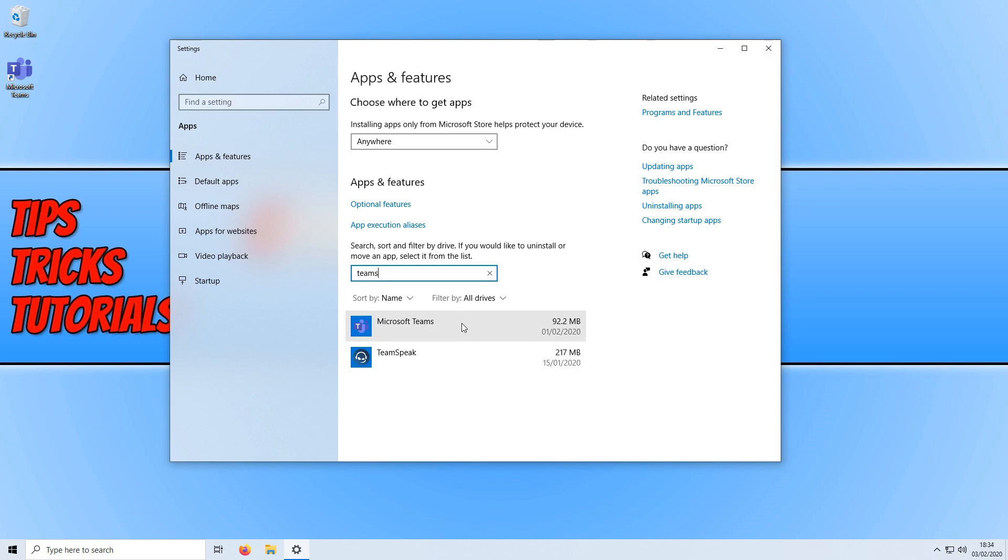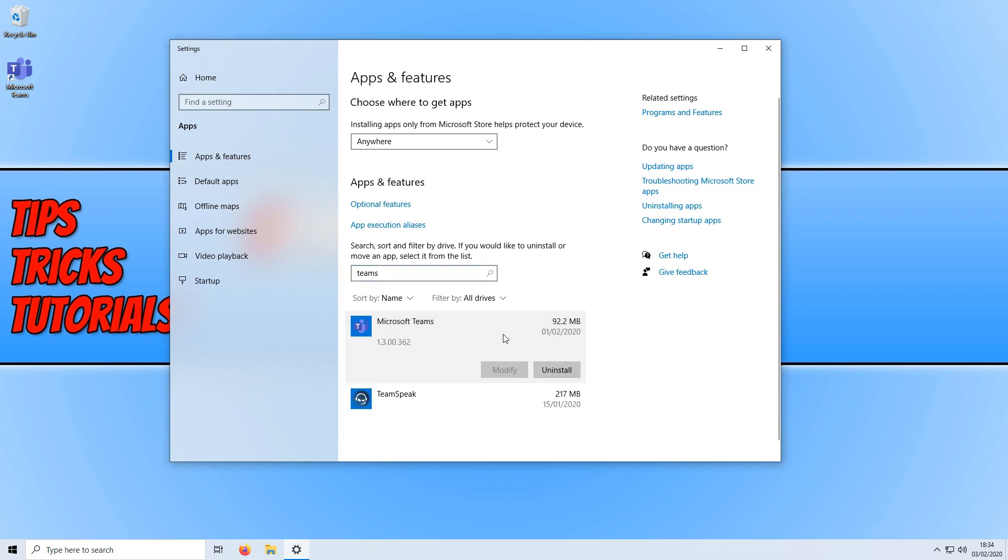As you can see, I only have the one result, Microsoft Teams. But you should also see an option that says Teams Machine-Wide Installer. You now need to uninstall the Teams Machine-Wide Installer by clicking on it and then pressing uninstall. Once you have uninstalled this, you can now go ahead and uninstall Microsoft Teams as well.